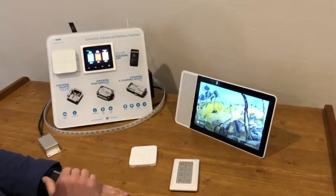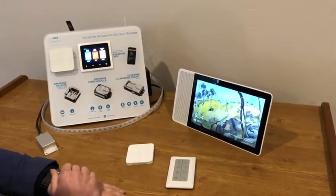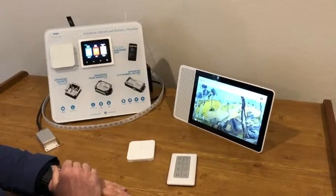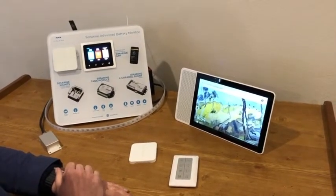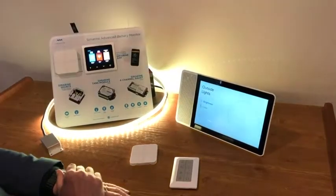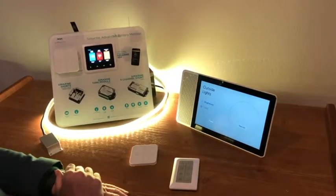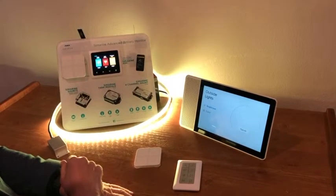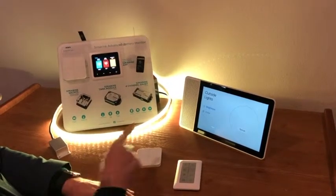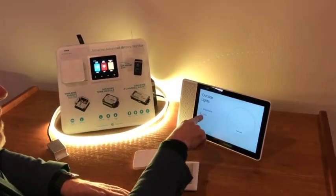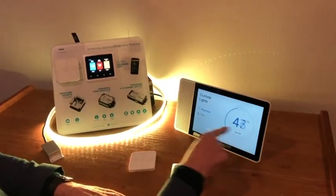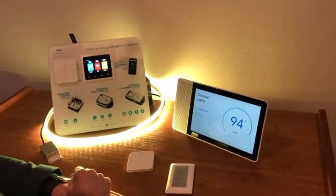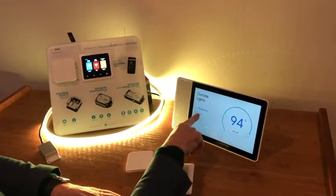So let's kick off and go straight to voice control. Okay Google, turn on outside lights. Sure, turning the outside lights on. And what you'll notice is that the lights have come on, quite intense. On the screen here we've got the brightness — it shows the percentage level that it's turned up to: 94%.